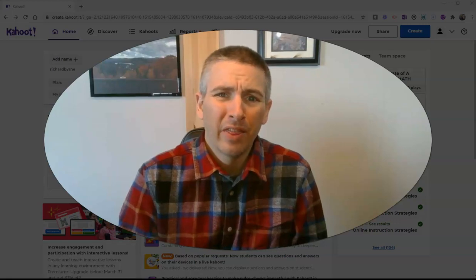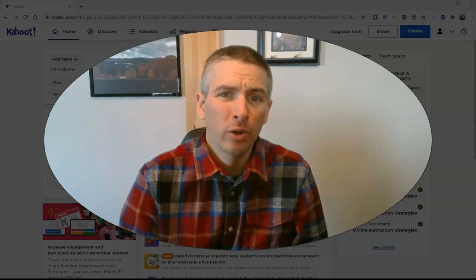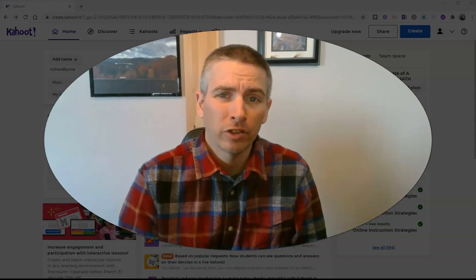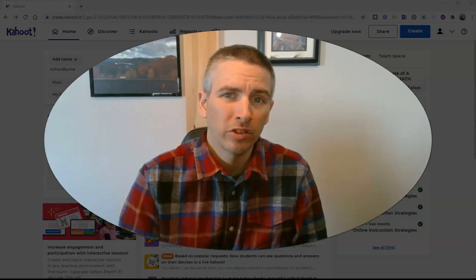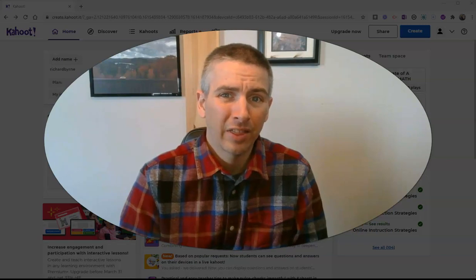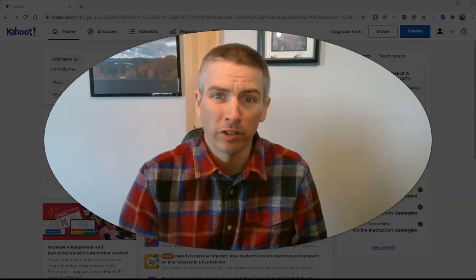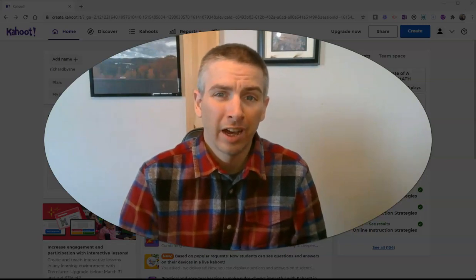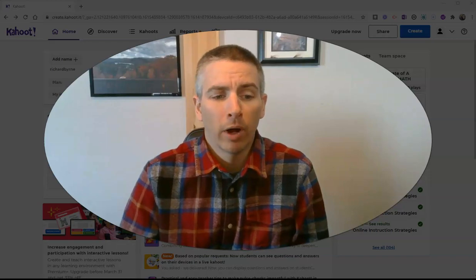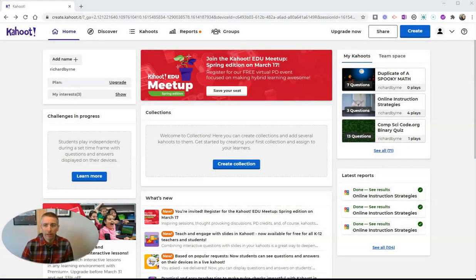Hi, I'm Richard Byrne. In this video, I'm going to show you a new feature in Kahoot that finally allows your students to see questions and answers on the same screen. People have wanted this for a long time and it's finally available. Let's take a look at how this works.